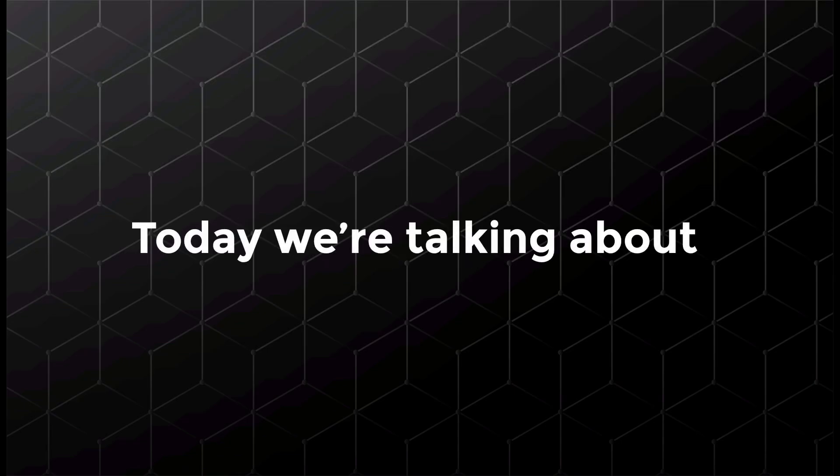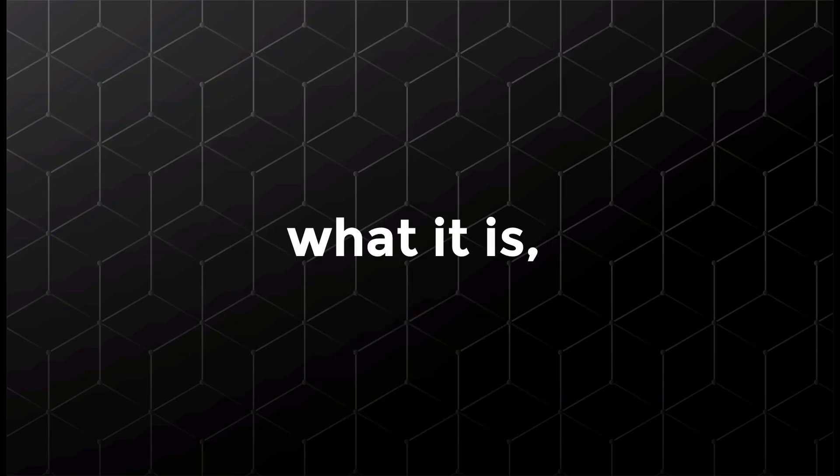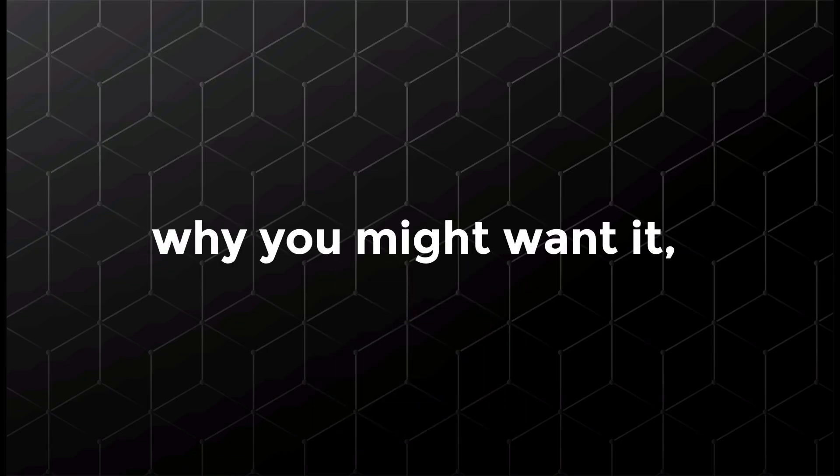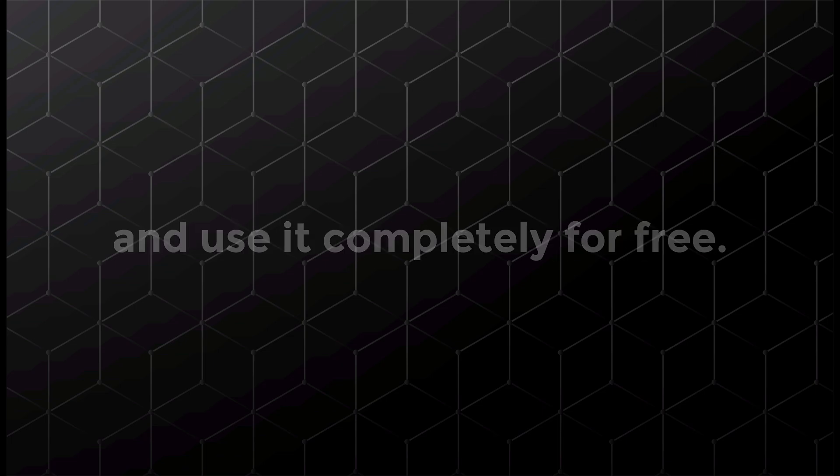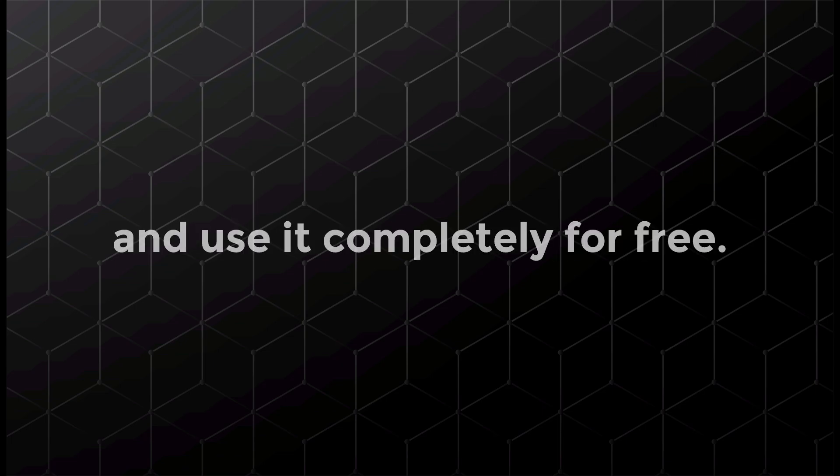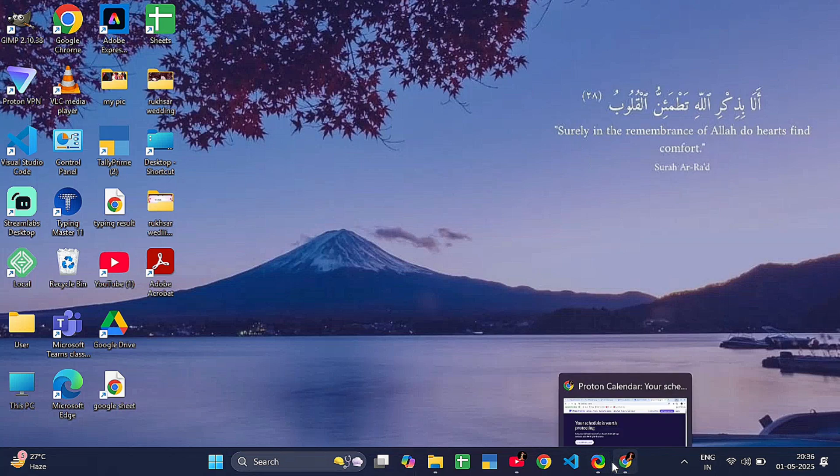Hey everyone, today we are talking about Proton Calendar. What is it, why you might want it, and how you can sign up and use it completely for free. First, what is Proton Calendar? Proton Calendar is a private, secure calendar app made by the same team behind Proton Mail.